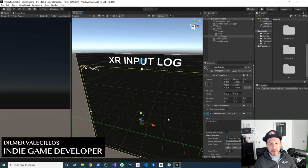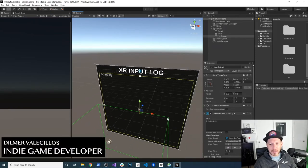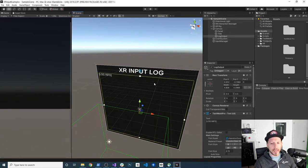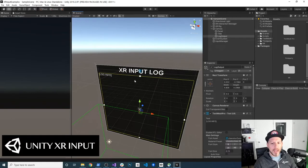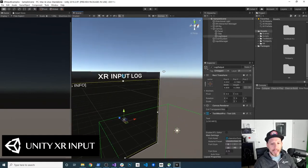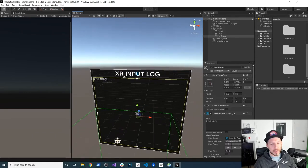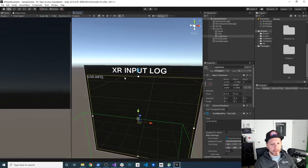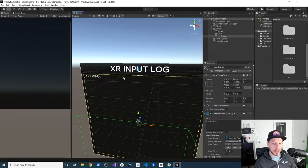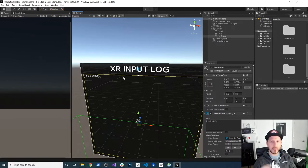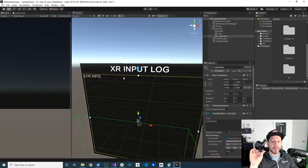Hey guys, it's Dilmer again and welcome back to my channel. Today I'm going to give you an overview of the XR input. I have this canvas here that I'm going to use for showing you what we're capturing from the actual controllers. I have my Oculus Rift controller here, one for the left hand and one for the right hand.